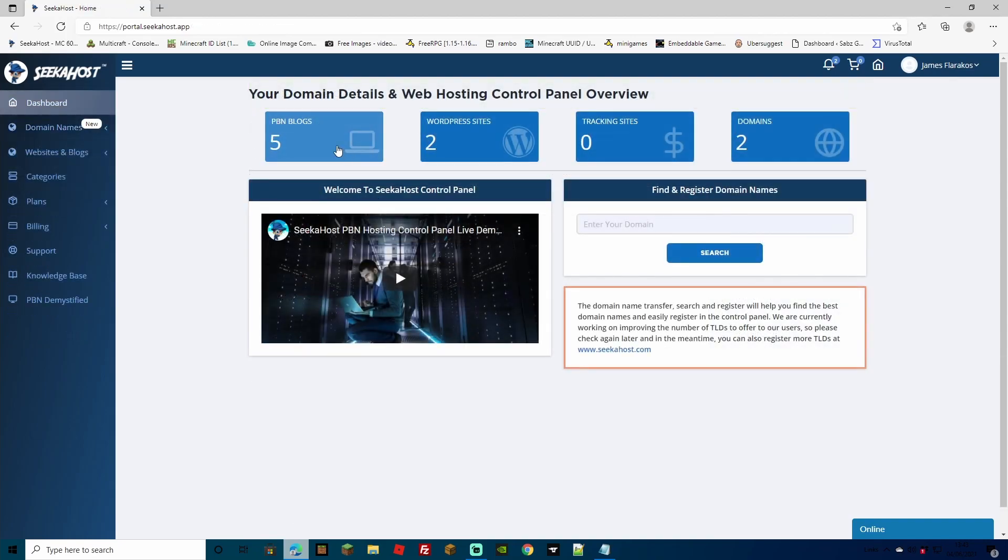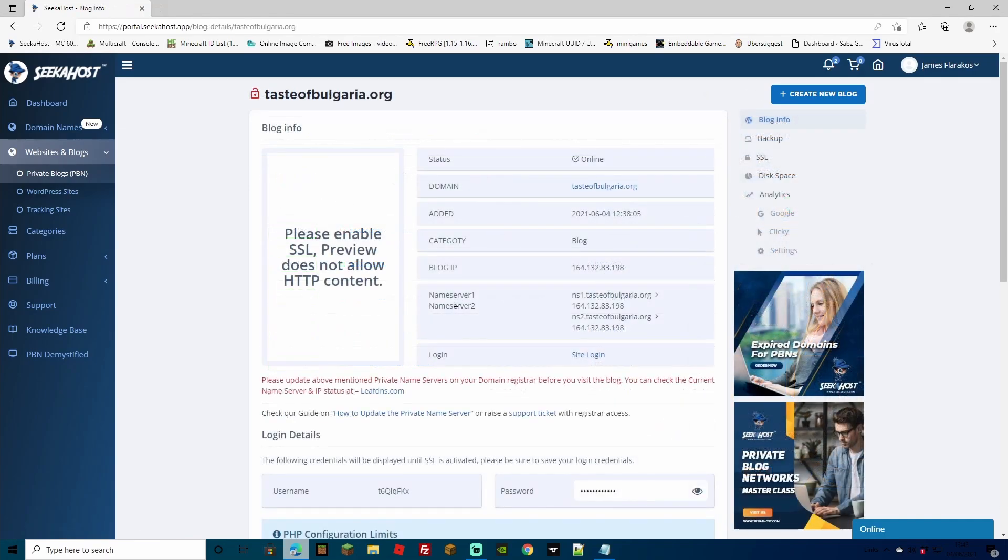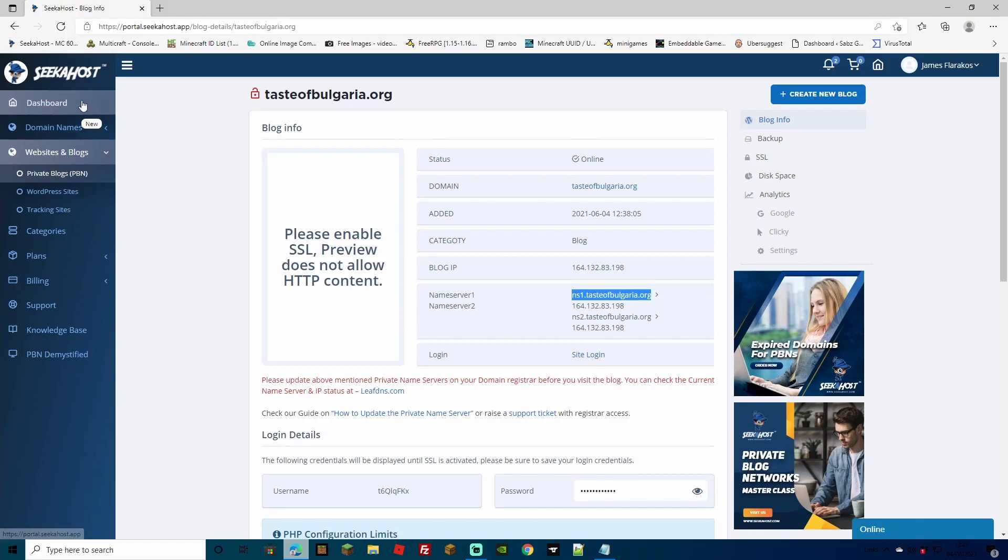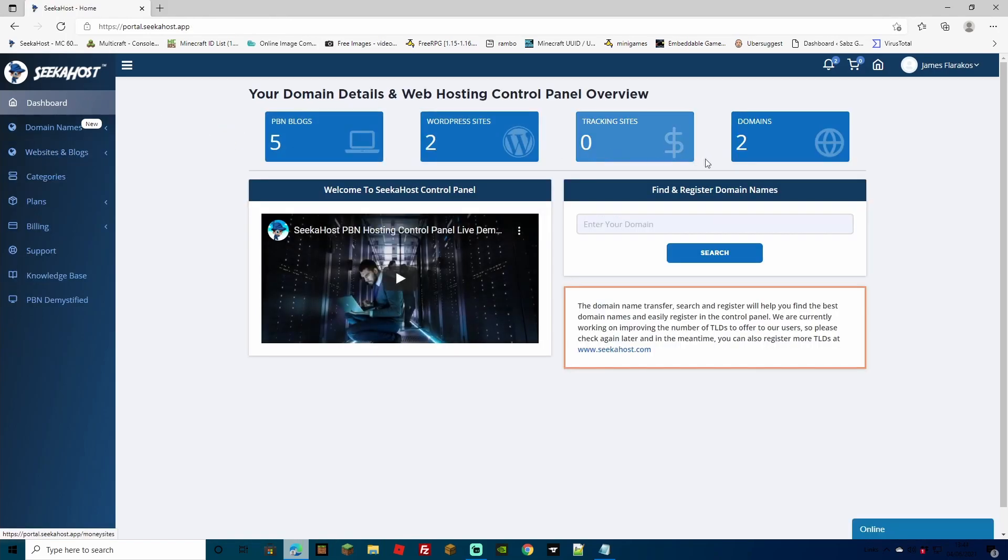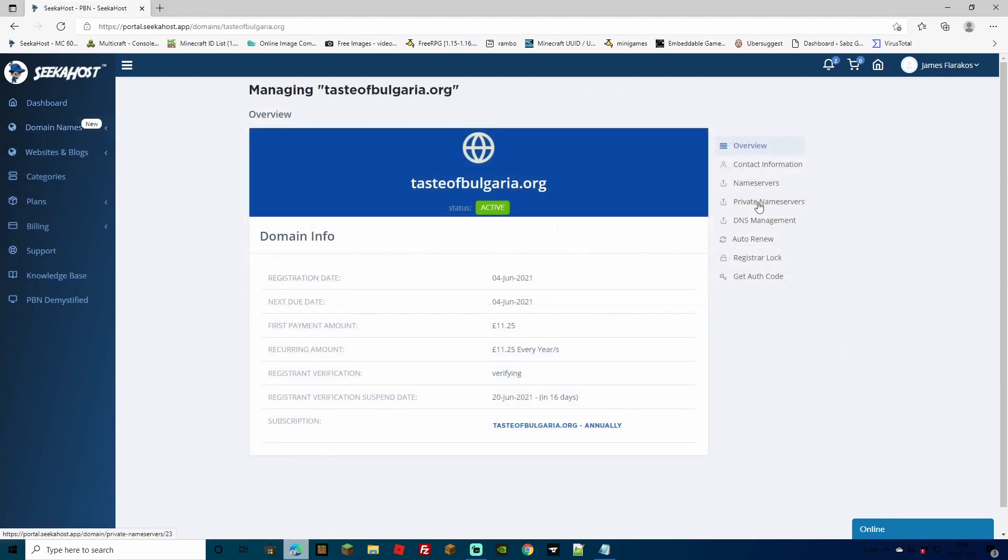We're going to head on over to our PBN blog one more time just to get the name servers. For this, just select the action button to the blog. Come down to where it says name server one and highlight the first name server. You don't need the number or the arrow, just the NS1 and then the name of your site. So we're going to copy that over. We're going to head back over to our dashboard and we're going to go over to domains one more time. We're going to find the domain and we're going to press the action button.